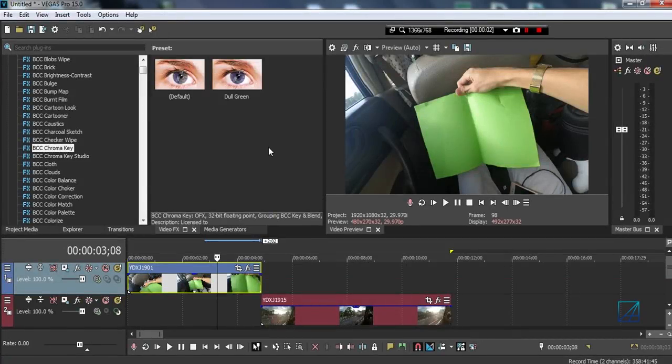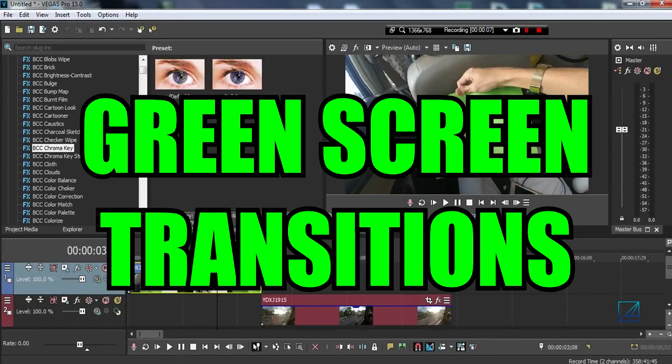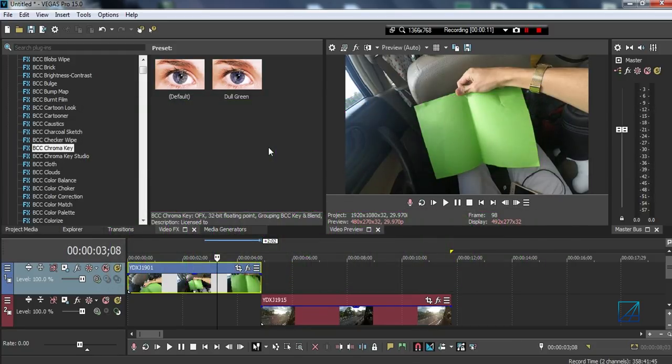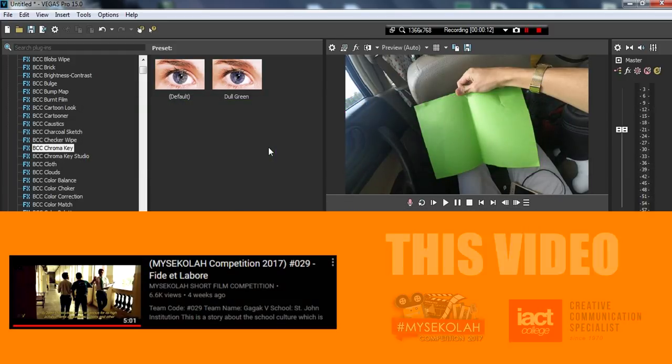Hello guys, what's up, this is Olive Alex and today I'm gonna be teaching you guys how to make a green screen transition that you just saw. I've been asked many times how I made it on my competition video.